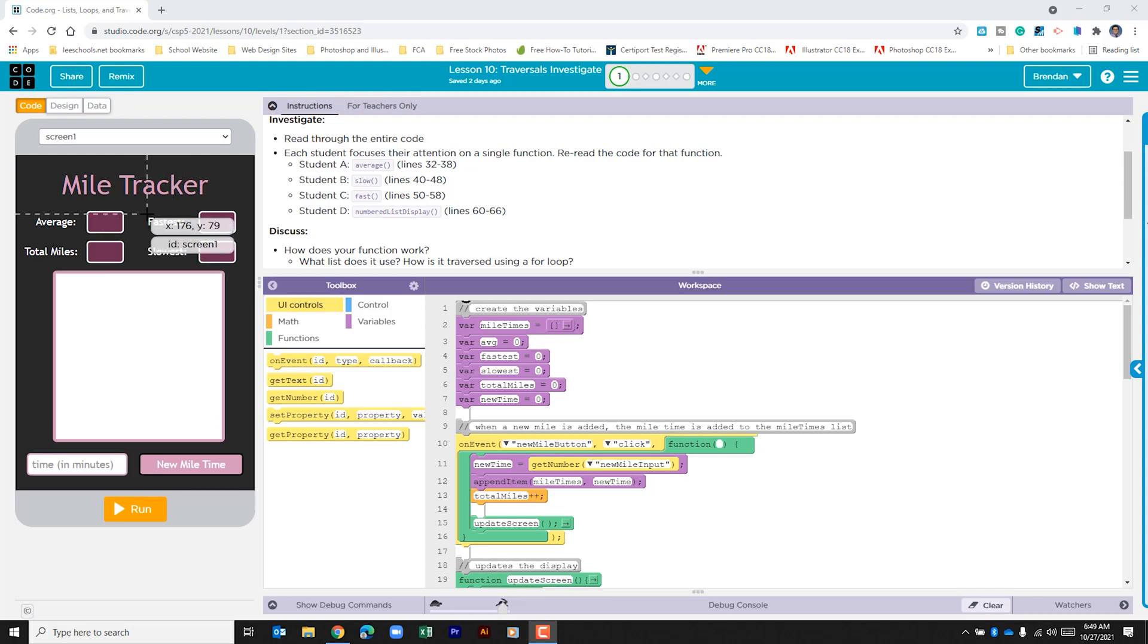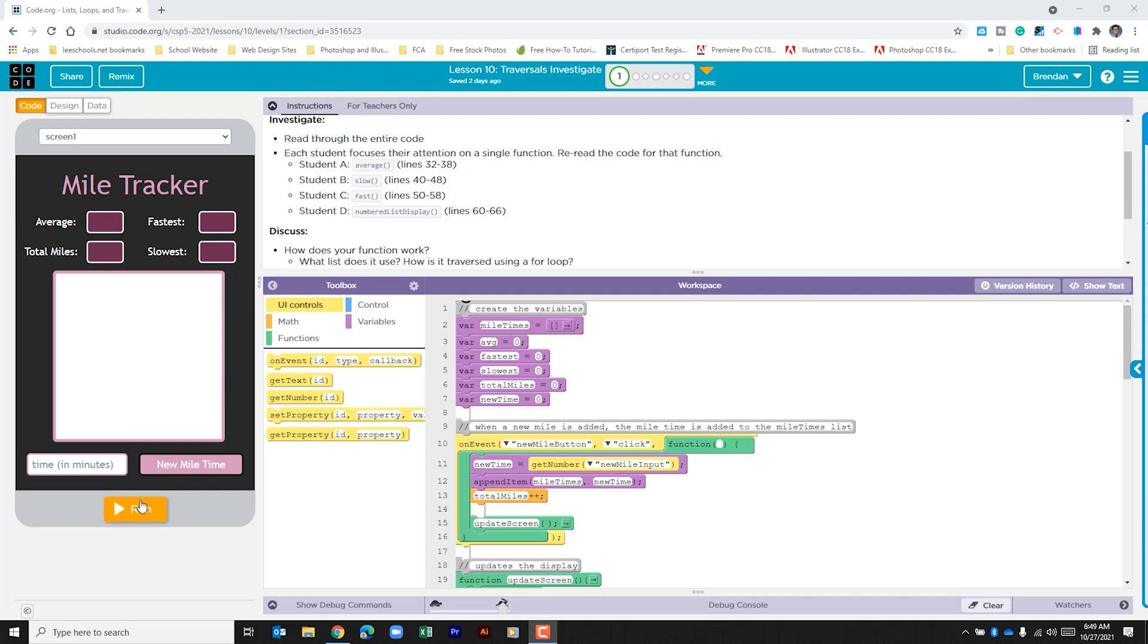On the left-hand side we have a mile tracker form. Let's go ahead and run the app just to see how it works.